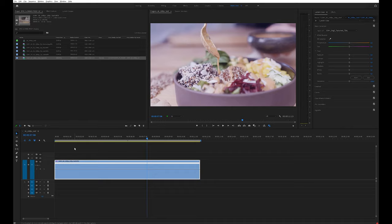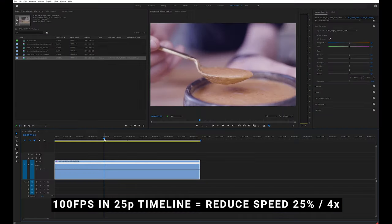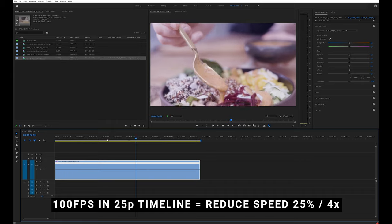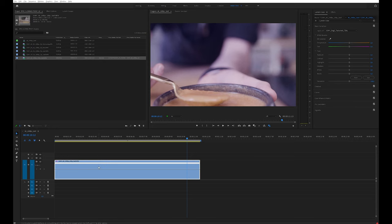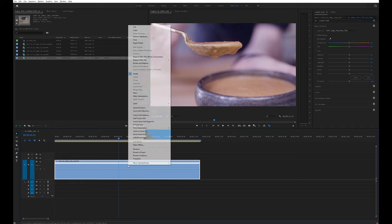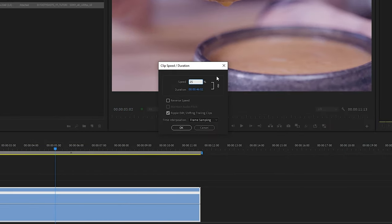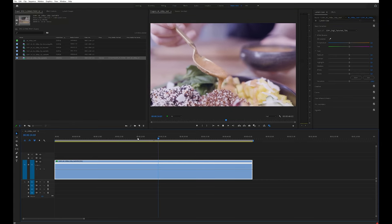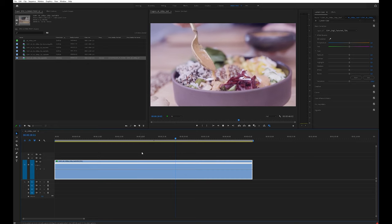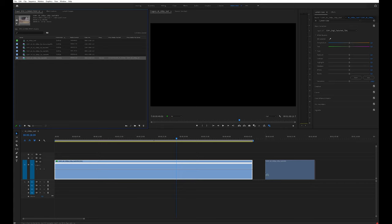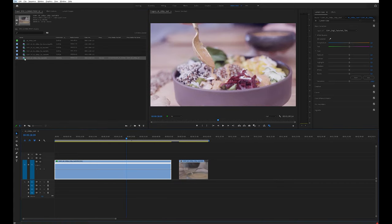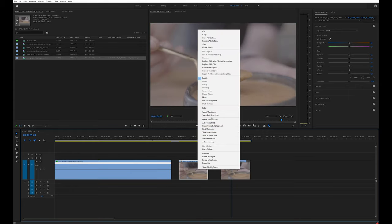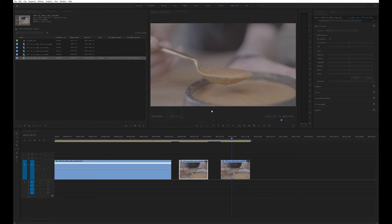Now that the proxy is created, we want to edit the 100 frames per second slow motion footage. When working with 100fps footage in a 25fps timeline, you need to slow it down to 25% to get the slow motion effect. One way is to manually slow it down in the timeline: right-click, choose Speed/Duration, set to 25%, hit OK — and it plays back as nice slow motion. The downside is you have to do this manually for every clip you drop into the timeline.